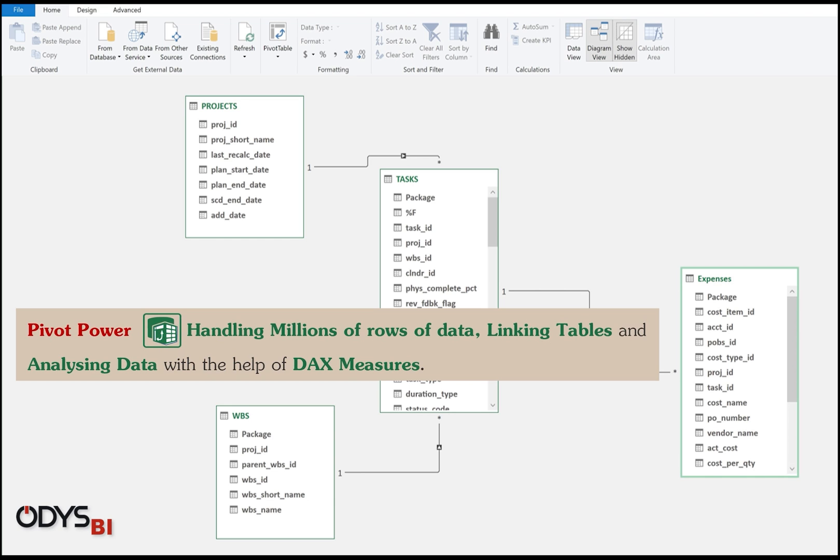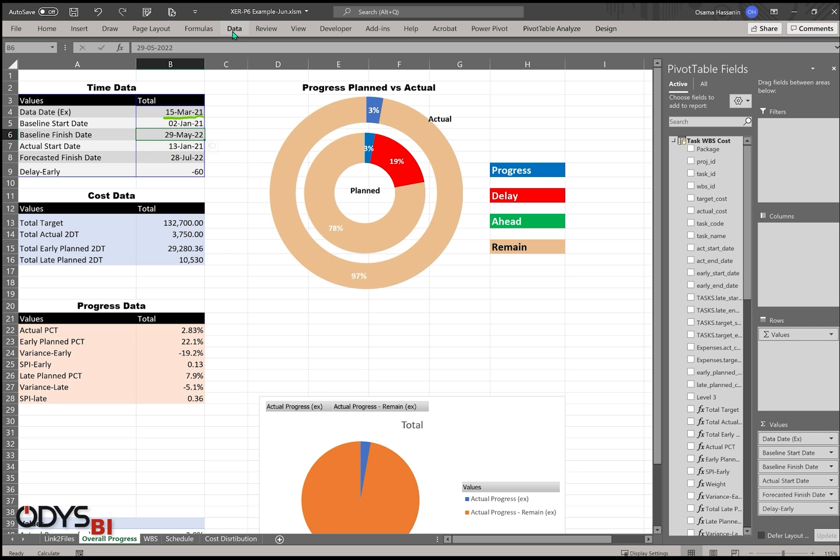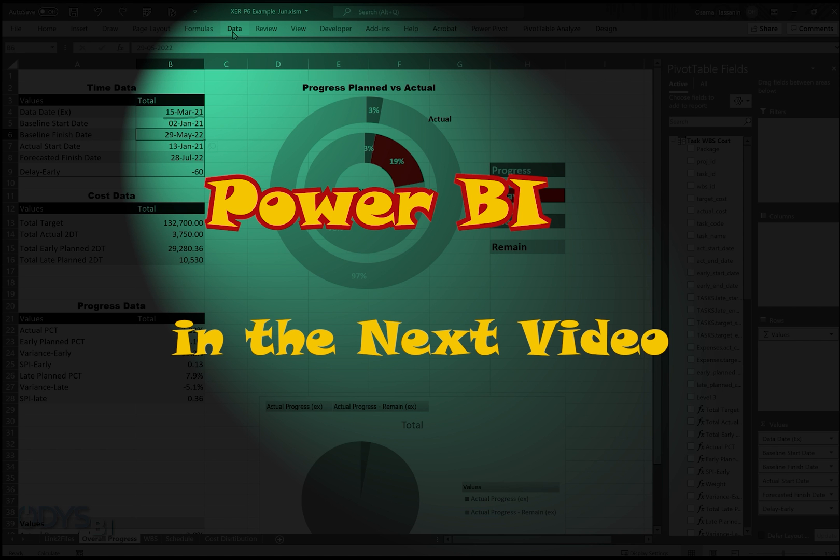After importing the XER data into Excel and creating many reports, now let's go to the next level. The exciting level about Power BI and see how we can handle the same, importing the data and then creating our reports.